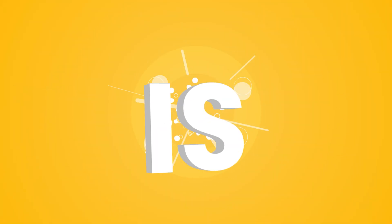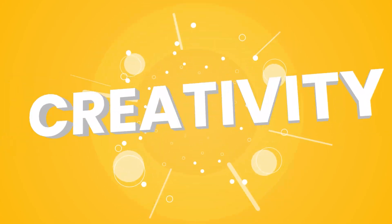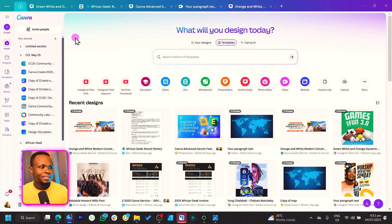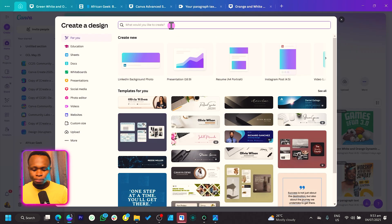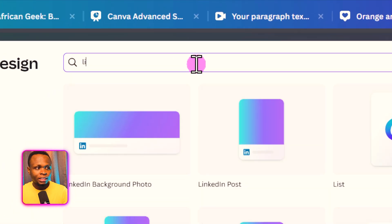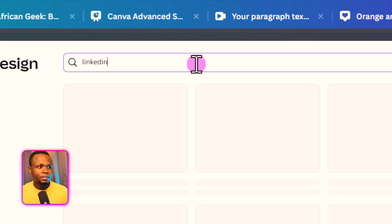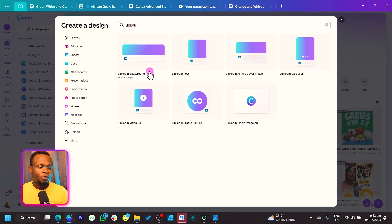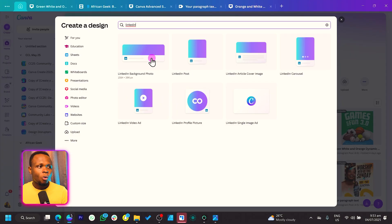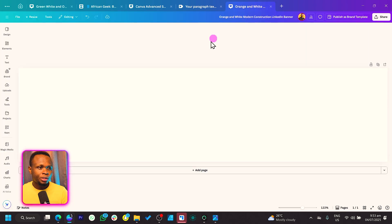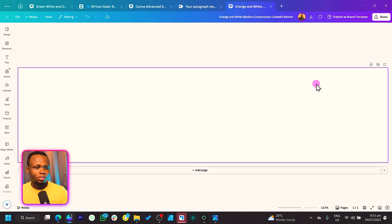Without any further ado, let's jump straight into Canva. Here we are on the Canva home page. The first thing we'll do is come to 'Create Design' and search for 'LinkedIn'. You should have a number of options — what you need to choose is the 'LinkedIn Background Photo'.